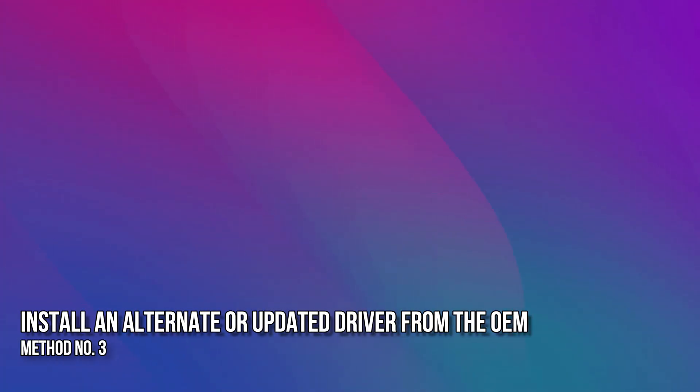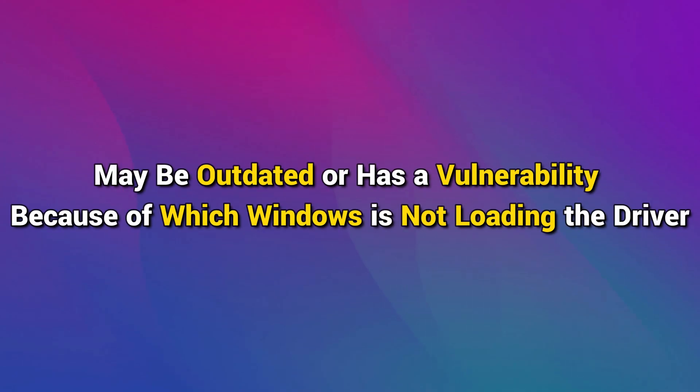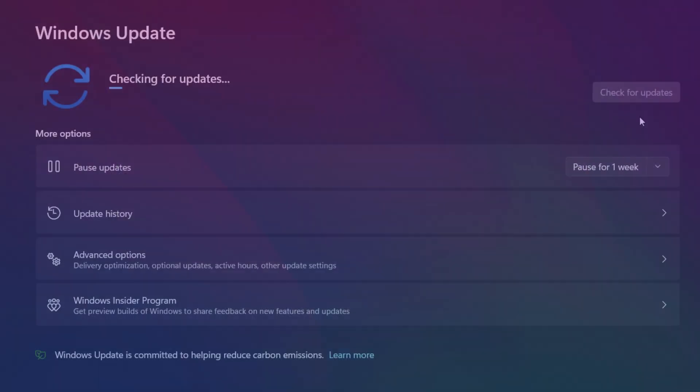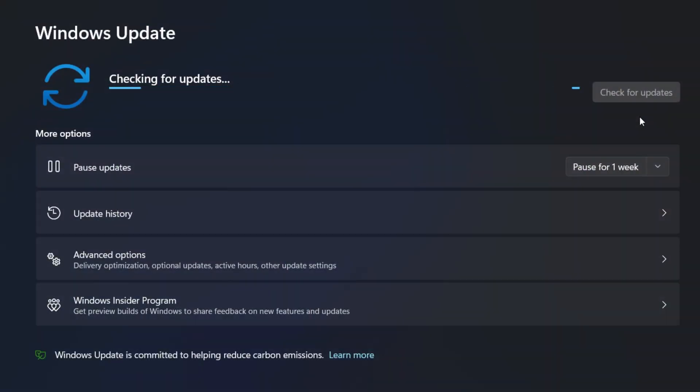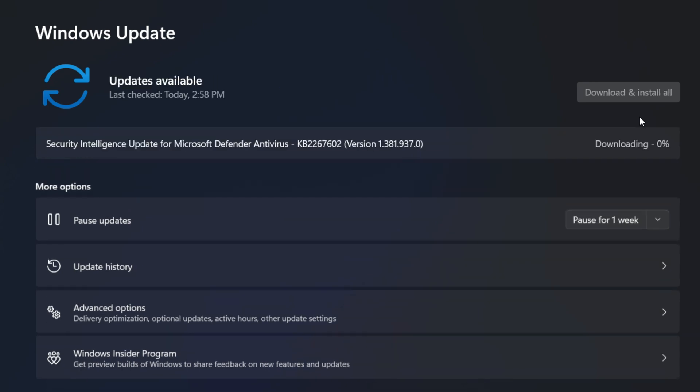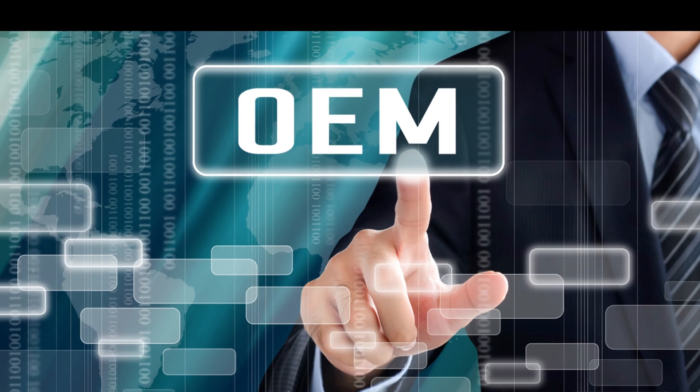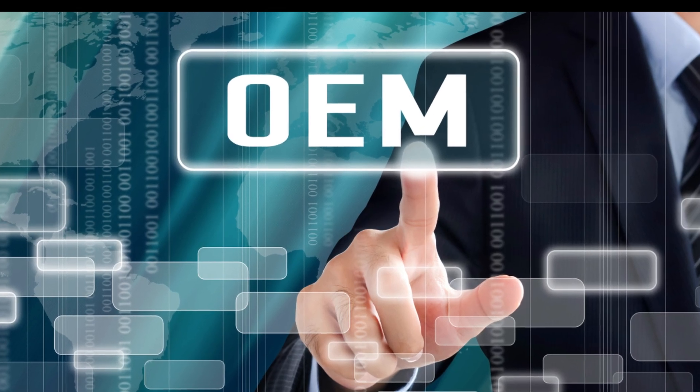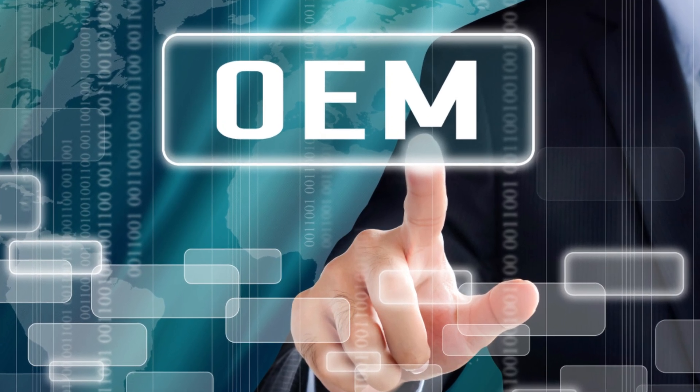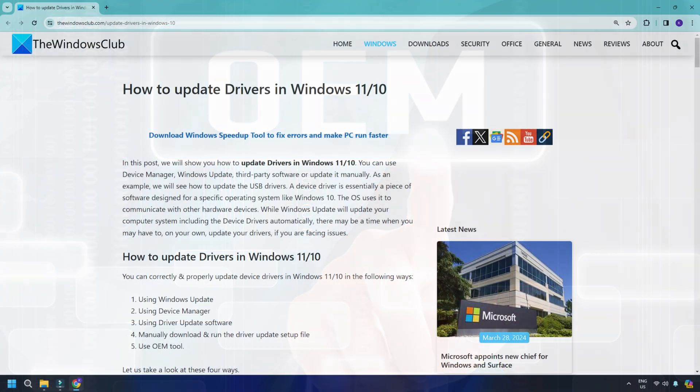Method 3. Install an alternate or updated driver from the OEM. The driver you are currently using may be outdated or has a vulnerability because of which Windows is not loading the driver. If Windows Update cannot find a suitable driver for you, then you should contact the OEM for the latest driver. You can follow this link to update Windows drivers.